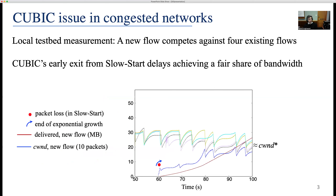This slide shows the dynamics of the congestion window for five separate flows sharing the same bottleneck link in our local testbed. The fifth data transfer initiates after the link has already been saturated by the other TCP flows. As shown in the figure, cubic is sensitive to packet loss and terminates the exponential growth upon detection of the first packet loss. Cubic's early exit from slow start delays achieving a fair share of bandwidth and the optimal delivery rate.